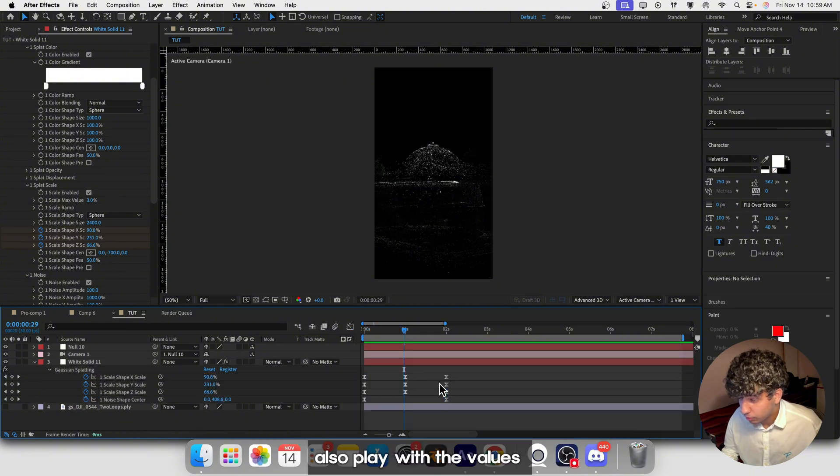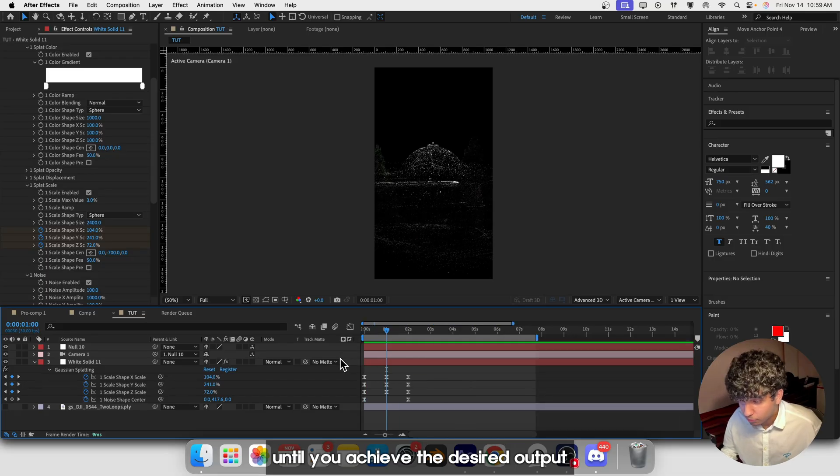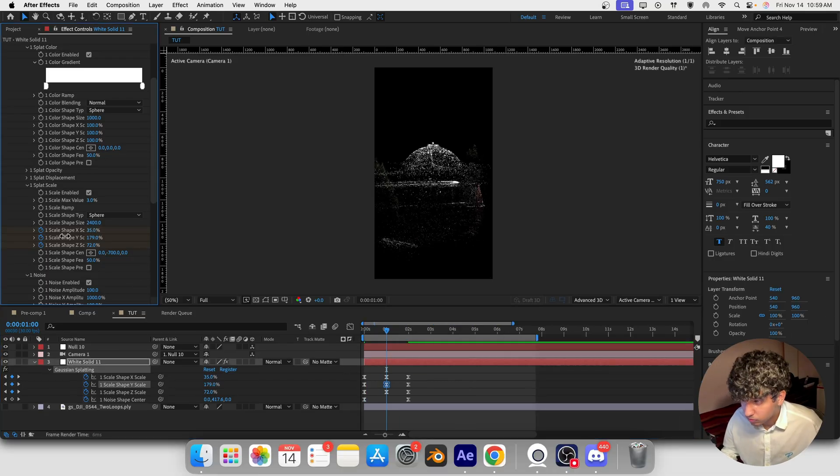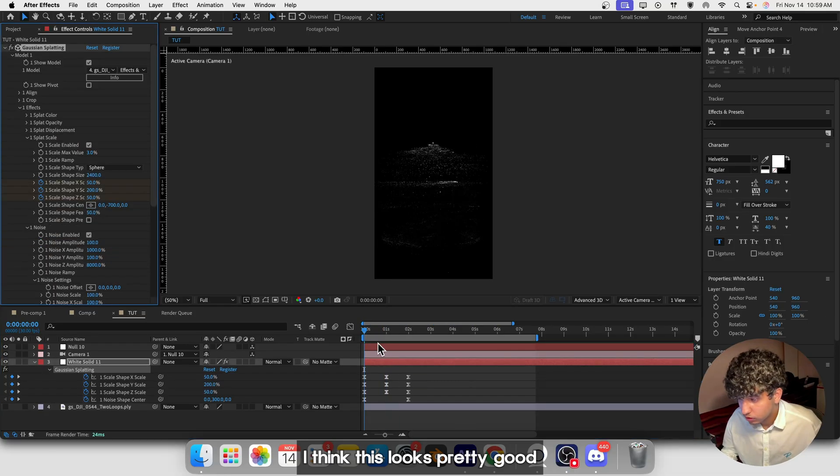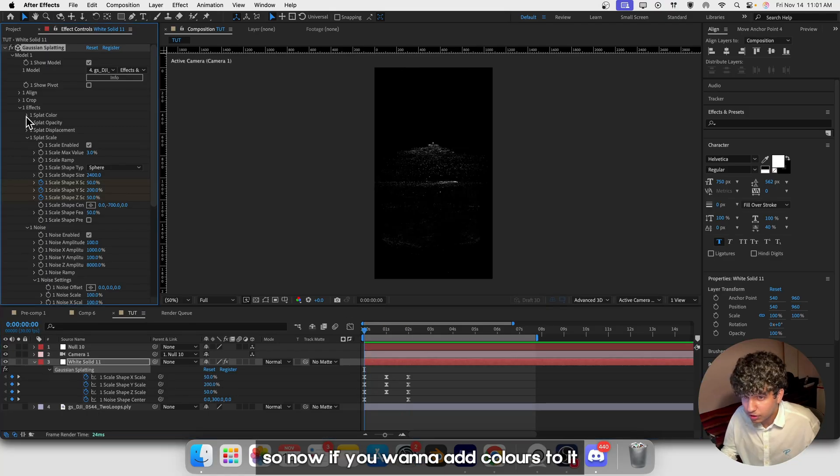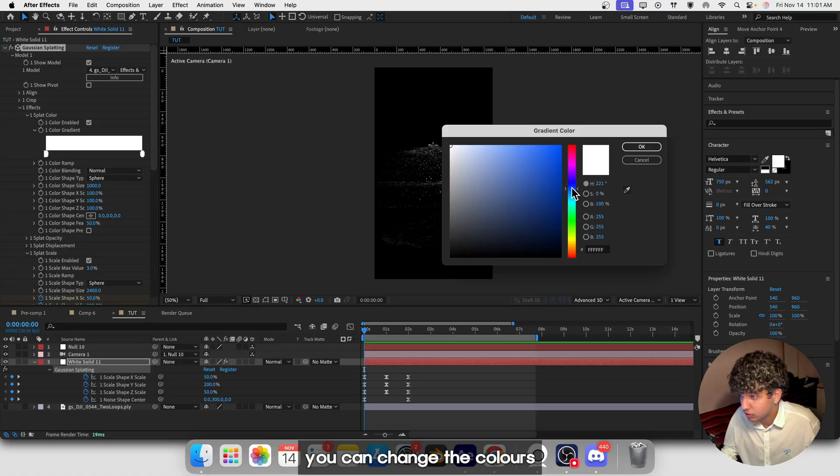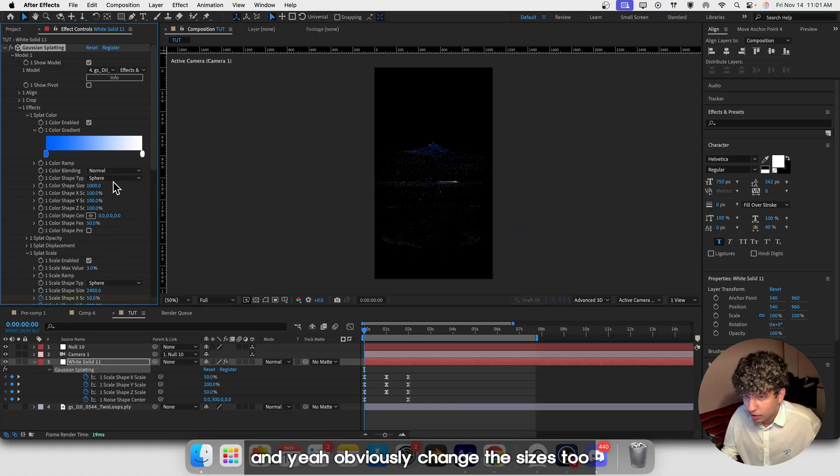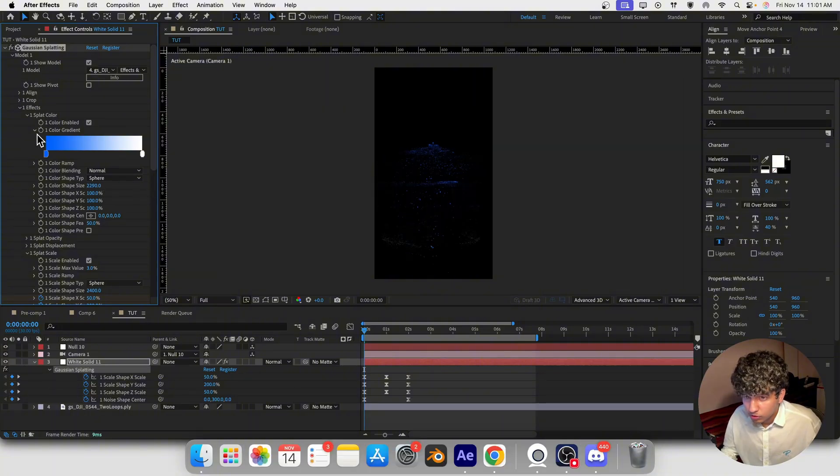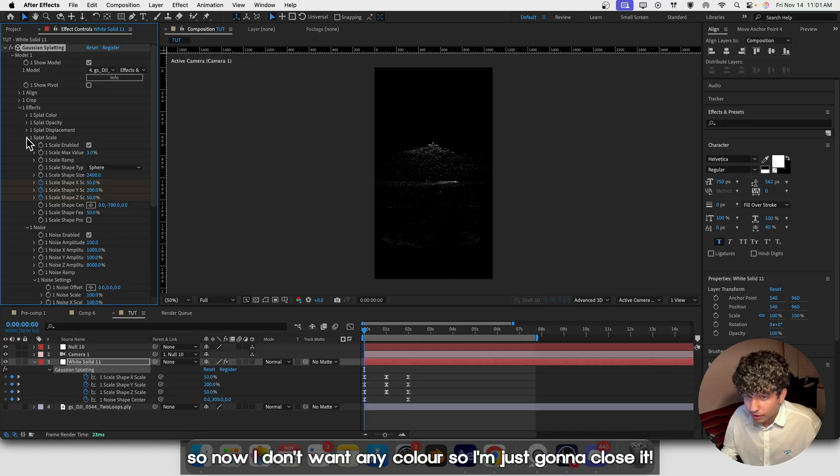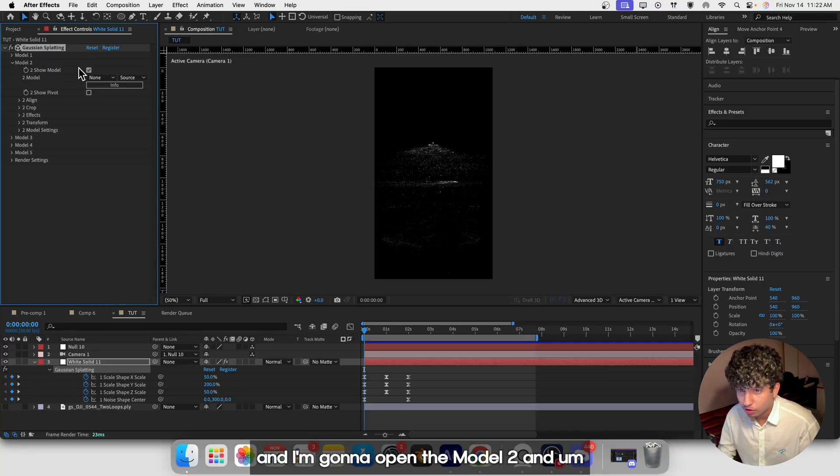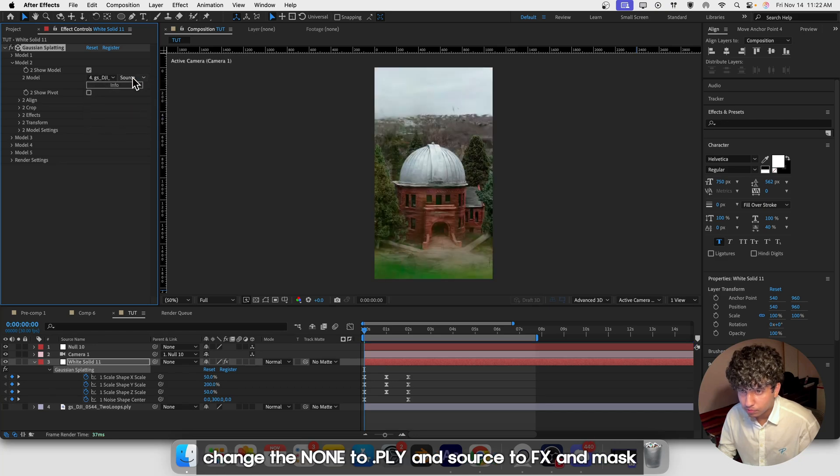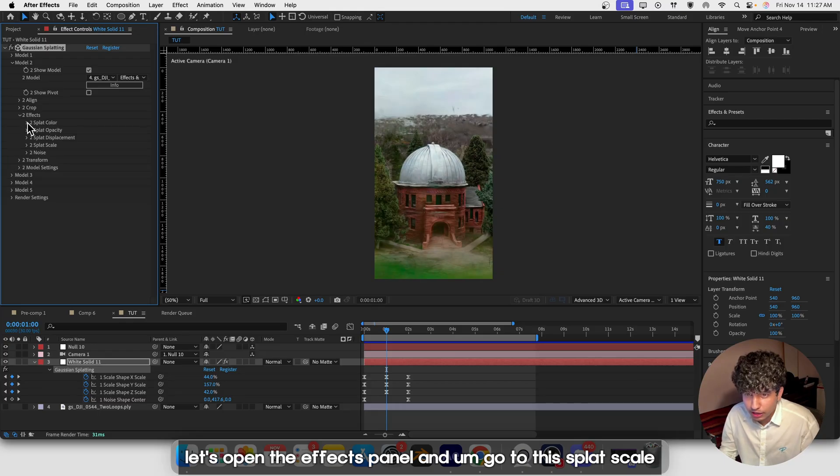Play with the values until you achieve the desired output. I think this looks pretty good. If you want to add colors, just go to Splat Color and enable it. You can change the colors and sizes. Now I don't want any color, so I'm going to close it and open Model 2. Change the none to .PLY and source to FX and mask.